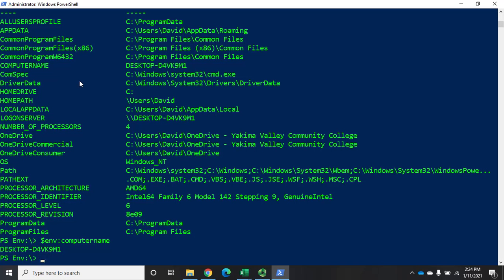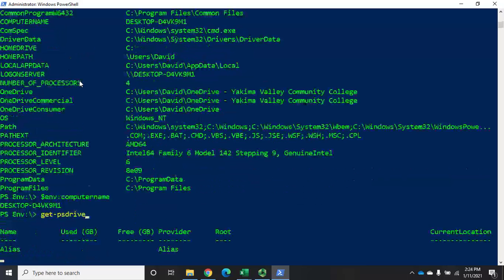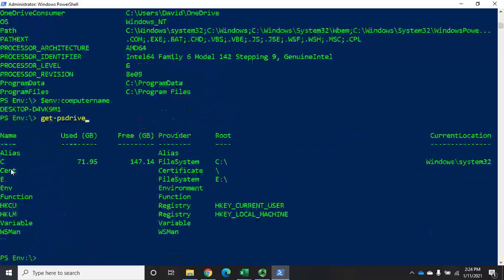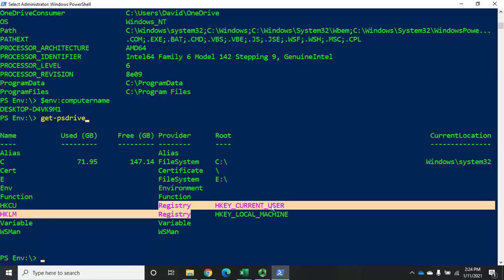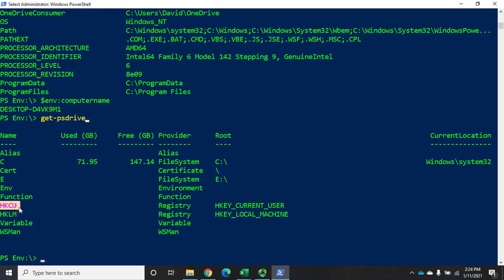You can use a PS provider to access any hierarchical data structure just like it was a file system, which is also a hierarchical data structure. If you do get-psdrive you can see that we have access to the registry using HKey Current User and HKey Local Machine on HKCU: and HKLM: drives.